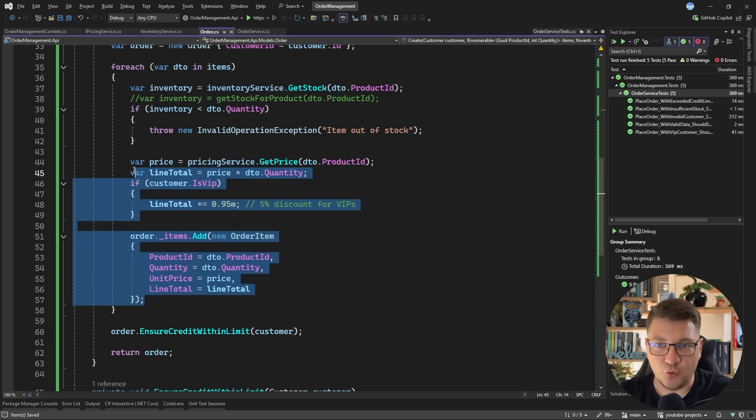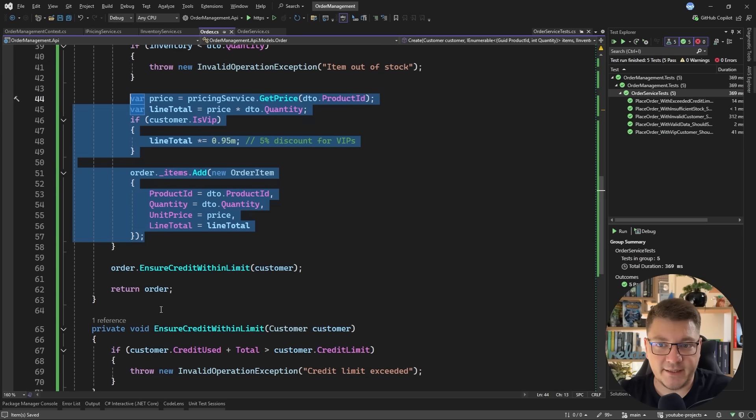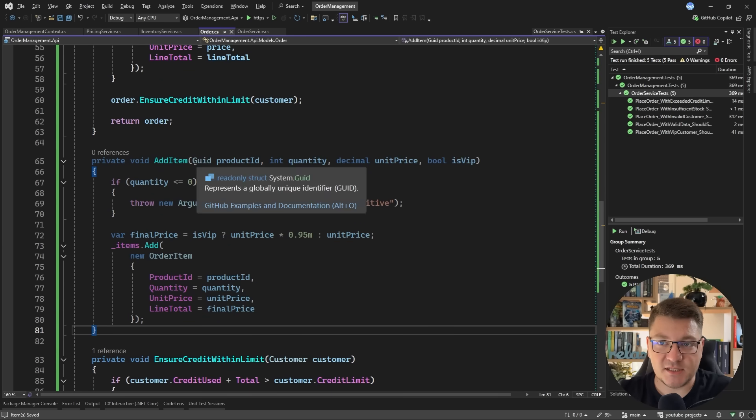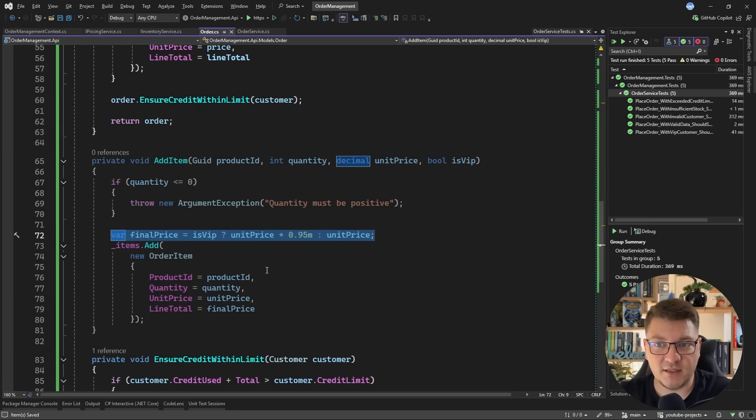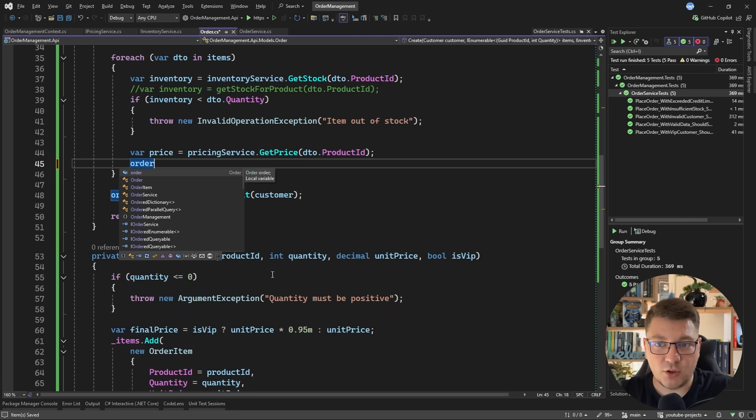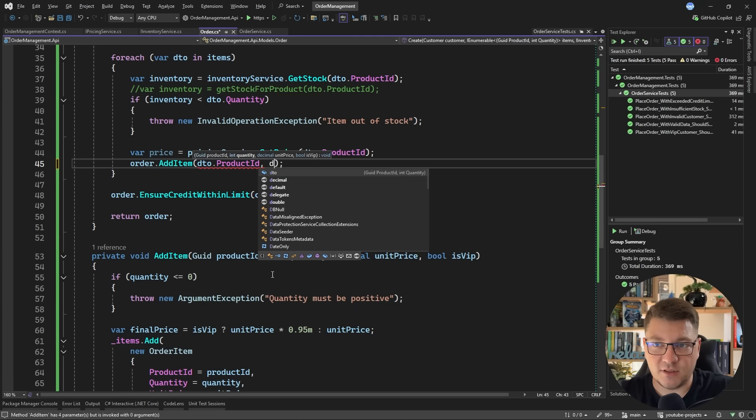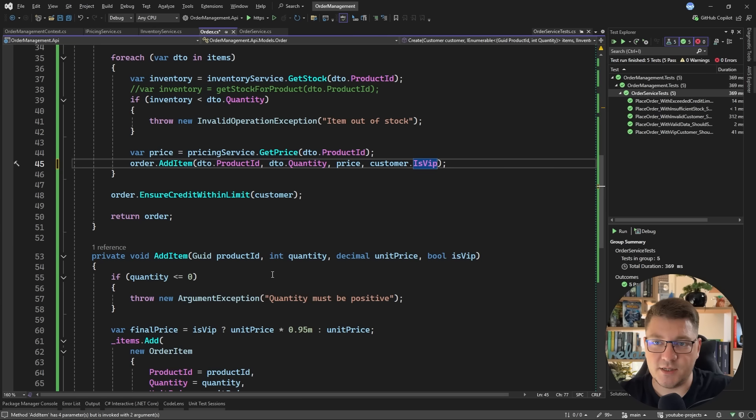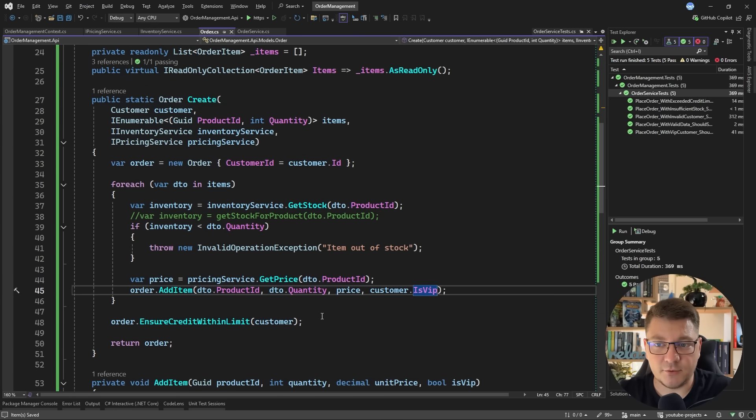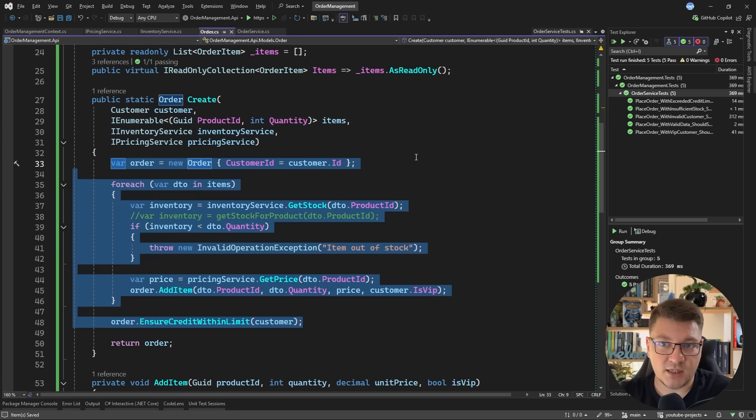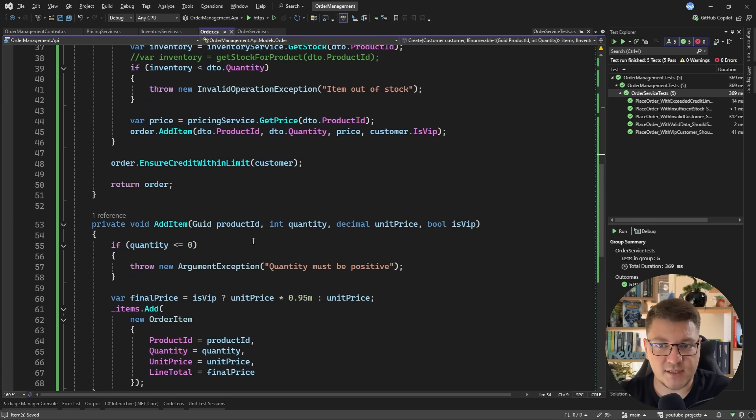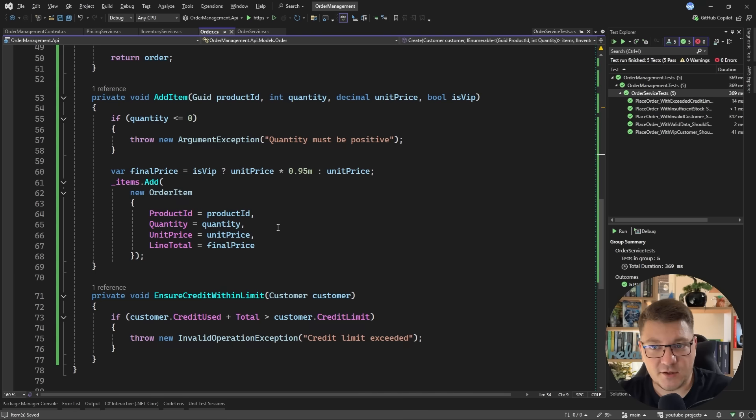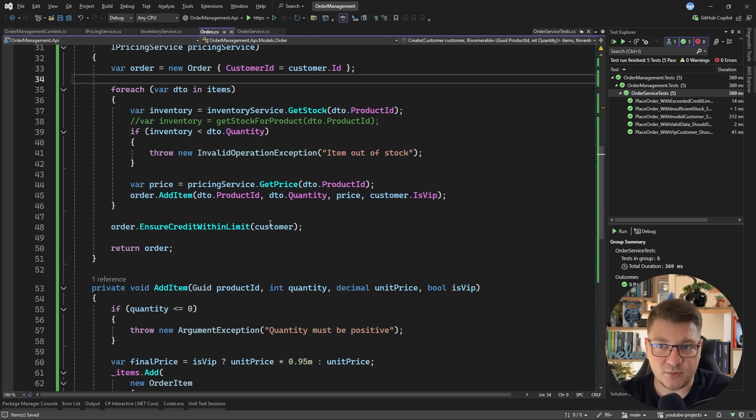So one more thing I want to do is to have a method that's going to encapsulate this logic here for adding a line item to the order. It could look something like this where we pass in a product ID, the quantity, the unit price and if this is a VIP customer. Then we can encapsulate the logic for calculating the final price and adding the line item to the order. So now our code here would become order.AddItem and we can pass in the product ID, the quantity, the unit price and if the customer is a VIP. And this is what we are left with in the create method. It's now significantly simpler. This is something that you could easily unit test with a couple of test cases and you also have some helper methods inside of the order where it's very clear what they are doing and why you might need them inside of this entity.